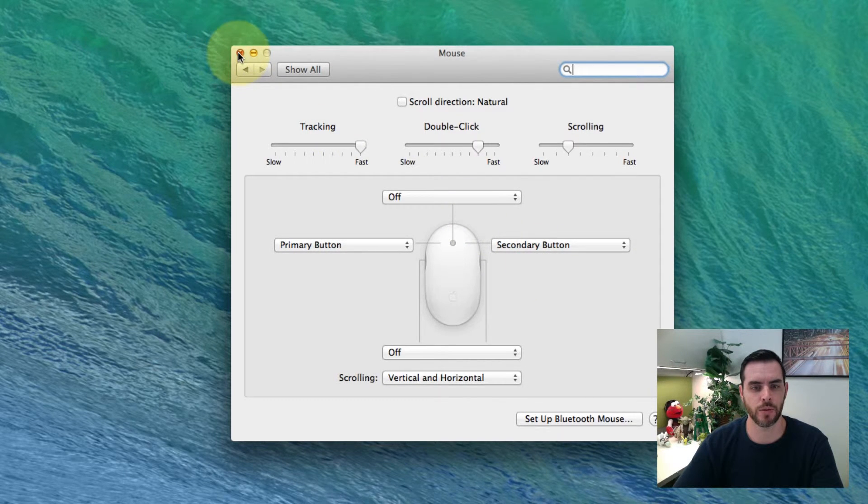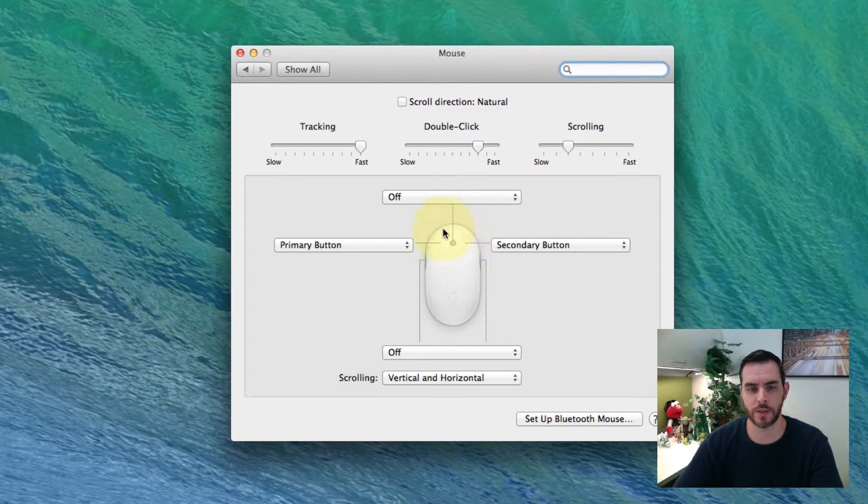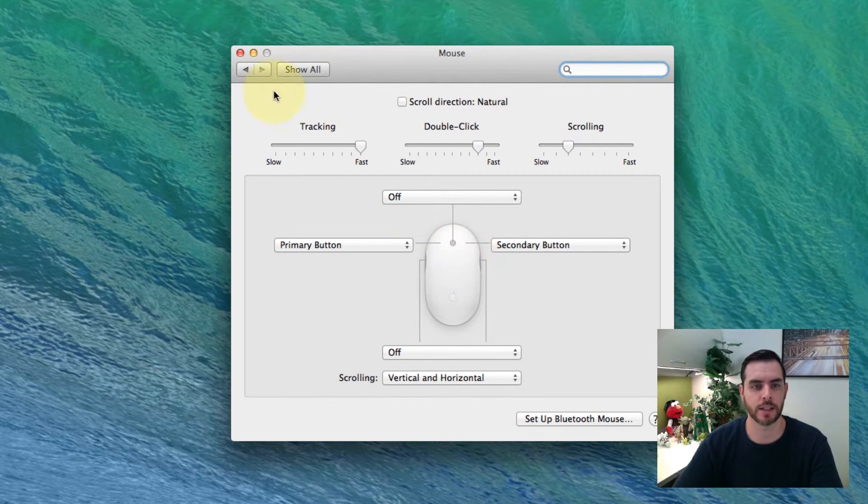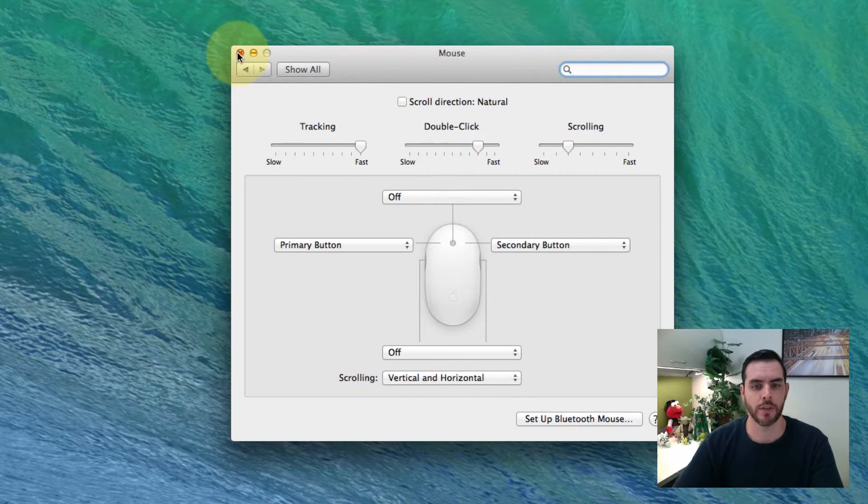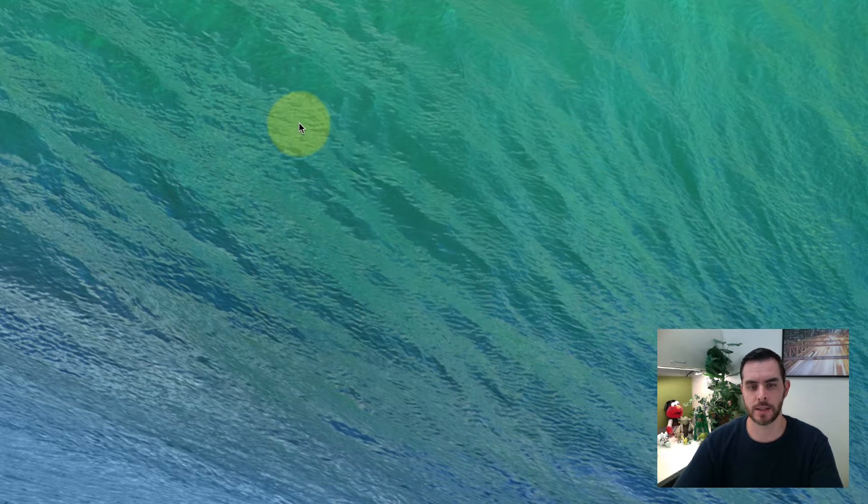And you can see there's still some sensitivity areas so that you can have a left-click and a right-click, even though there's not two distinct buttons.